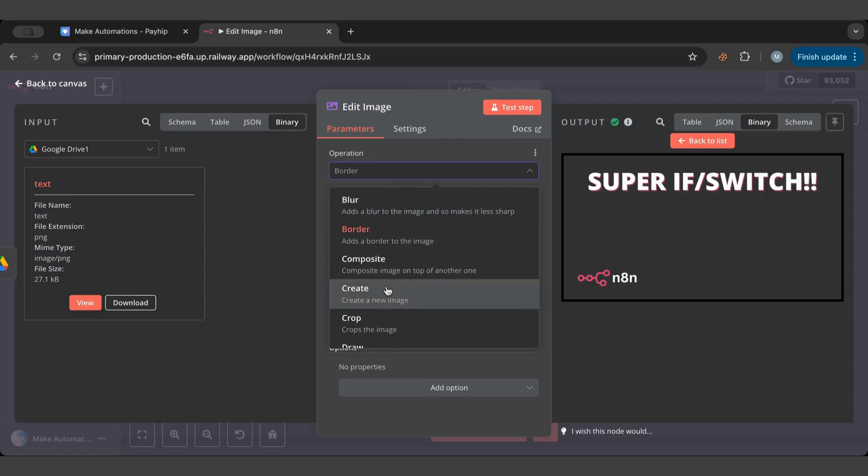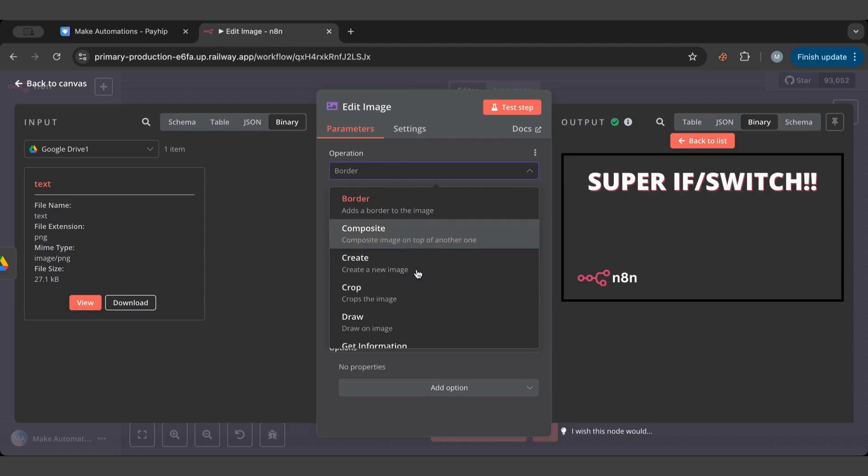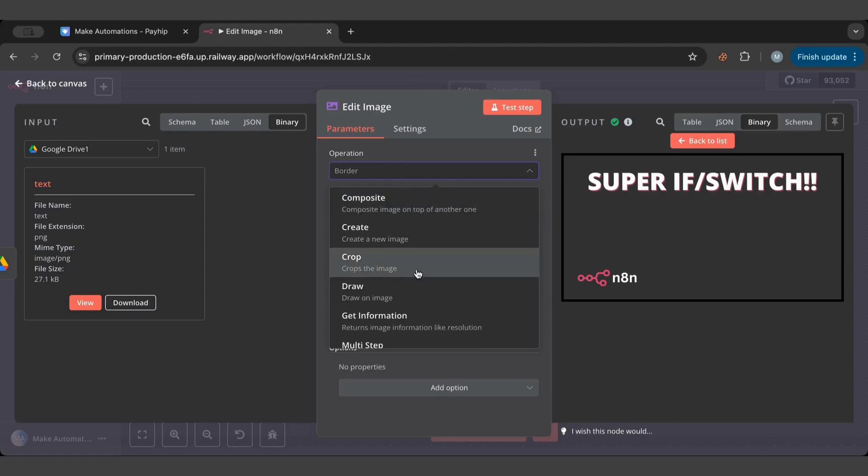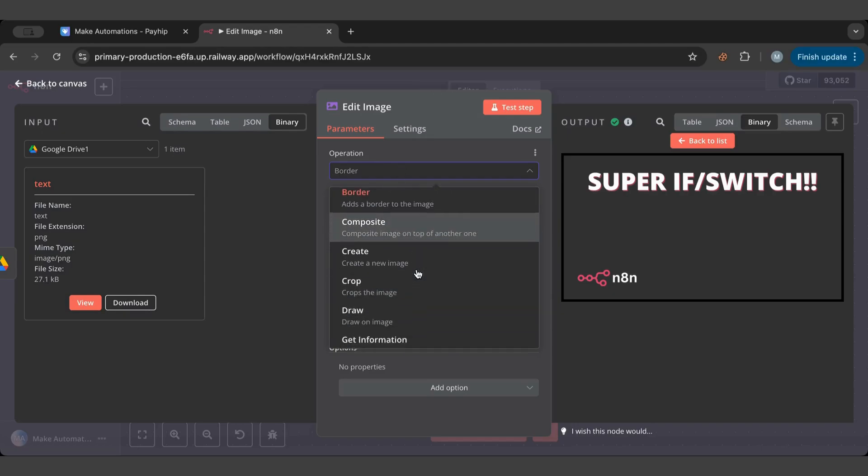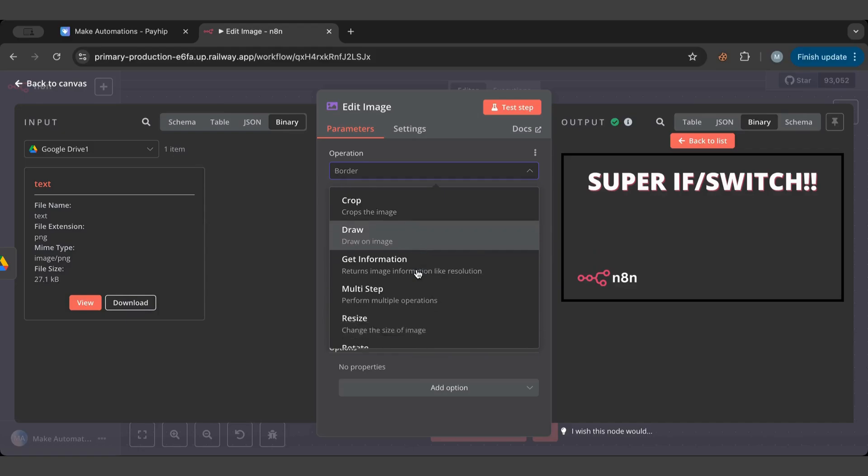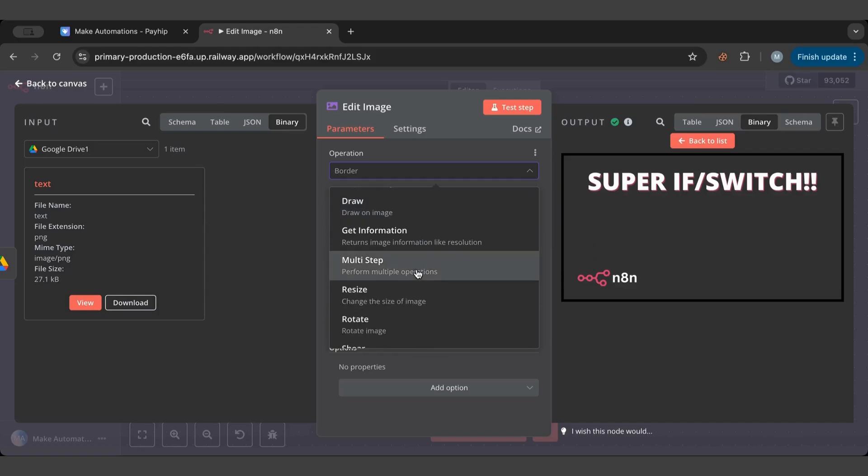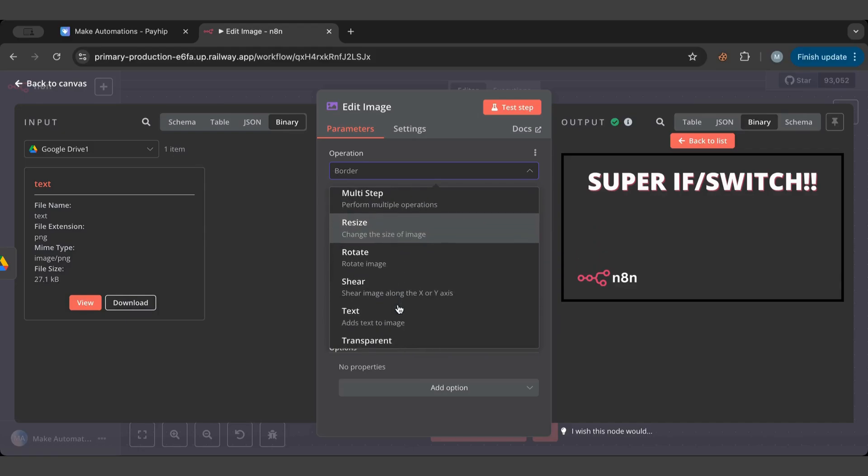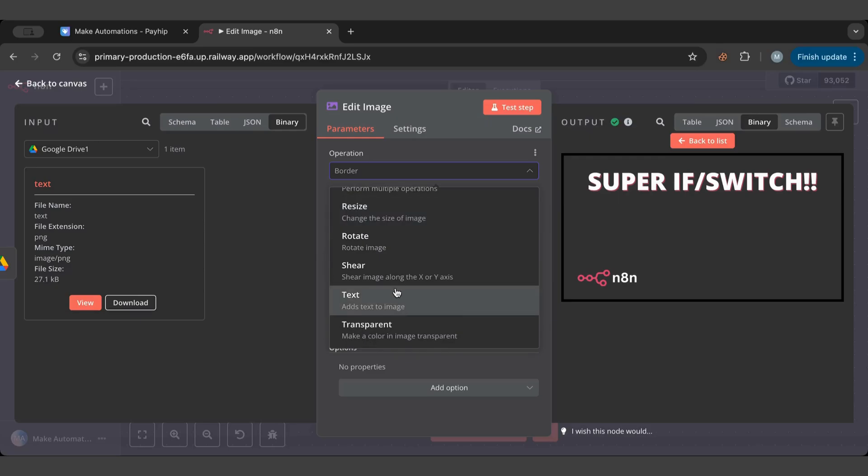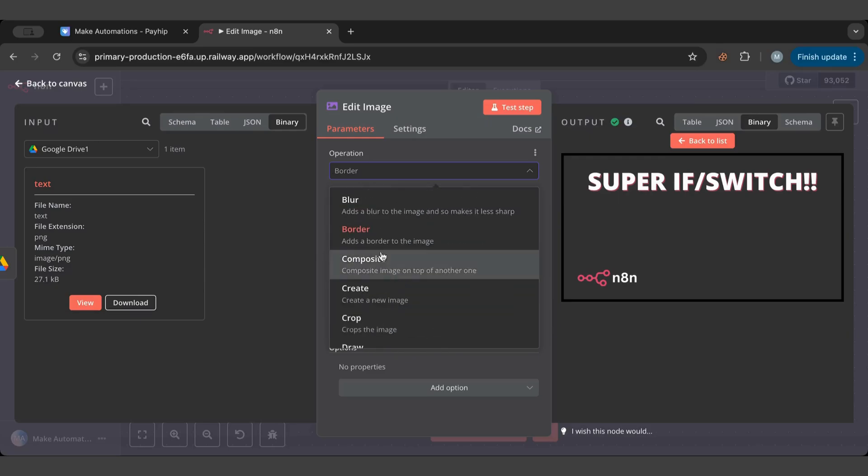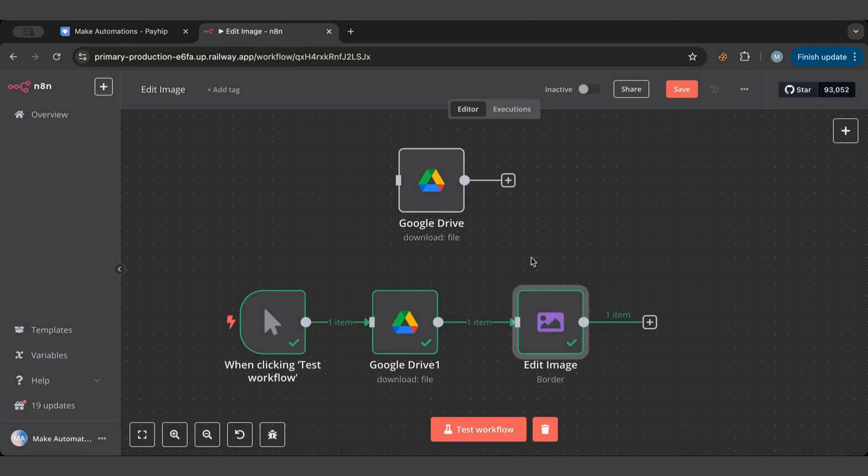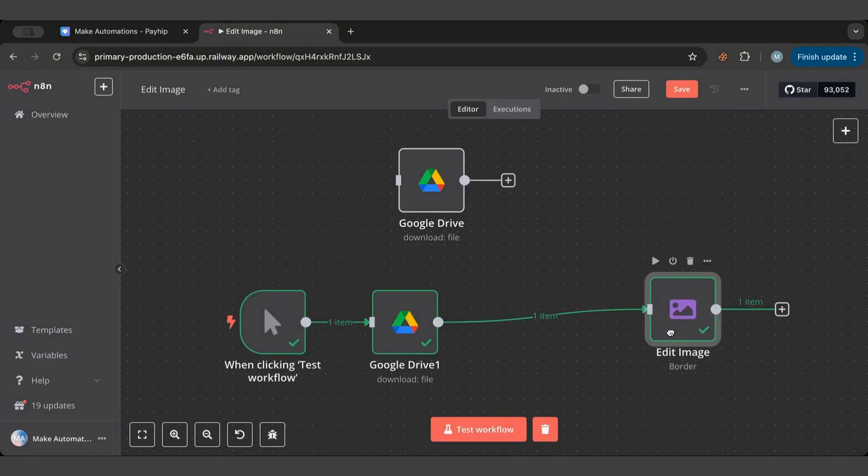Now I'm gonna tackle the composite one because it's an interesting one. But there's a lot of information here - you can get the resolution, you can resize, you can rotate, you can do whatever you want. For the composite, I basically want to add this text image to the background.